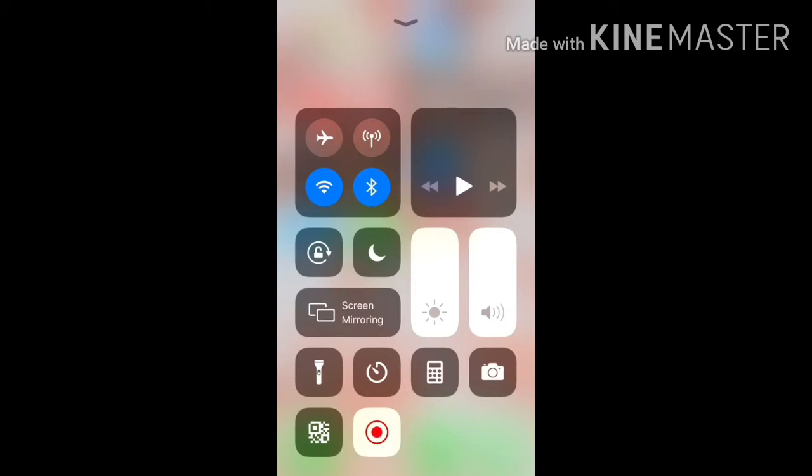So then all you need to do to start your screen recording is click on that and it will give you a three second head start to start your video. But if you realize, if you start making your videos you'll have no microphone, you won't be able to hear your voice.